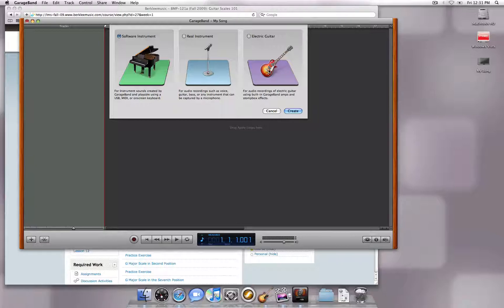If you would like to use GarageBand's built-in effects in a recording with a guitar, select Guitar Track. If you are using a microphone or have some external guitar effects that you would like to add, select Real Instrument instead, then Create.